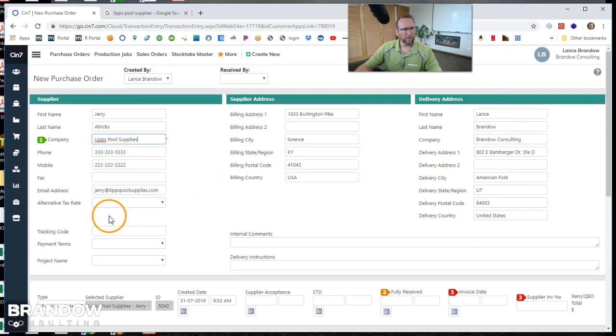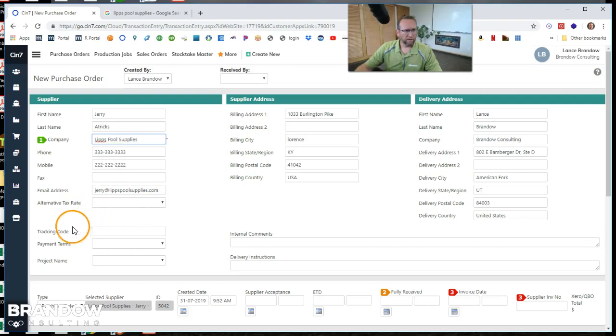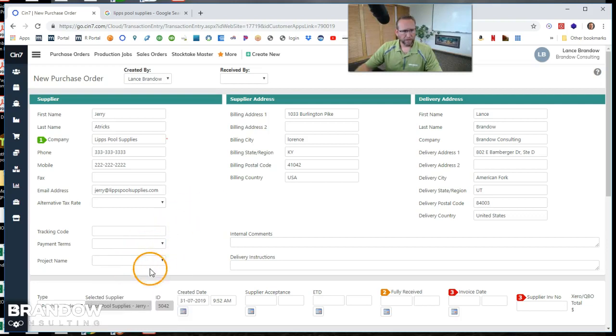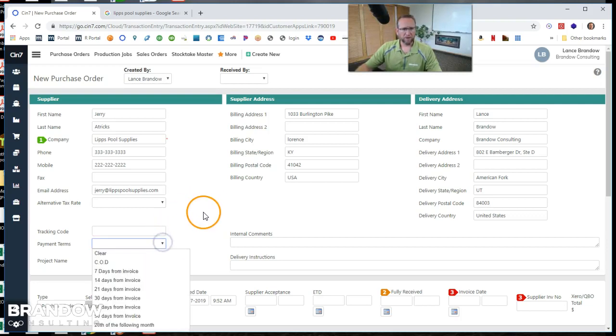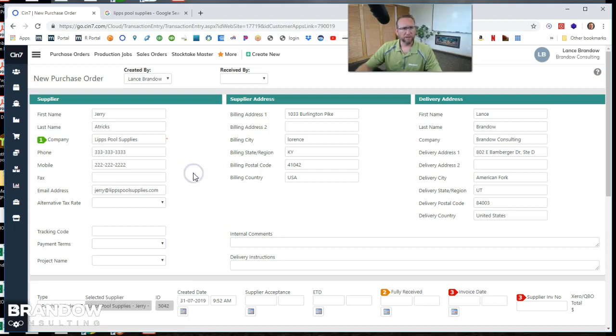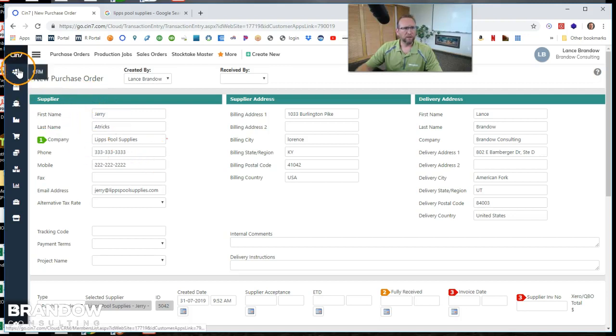So let's look at the rest of these fields. Alternative tax rate, we can leave that blank. Tracking code, we can leave that blank. Payment terms and project name. So payment terms, we want that auto-populated. So let's fix that so it auto-populates every time.